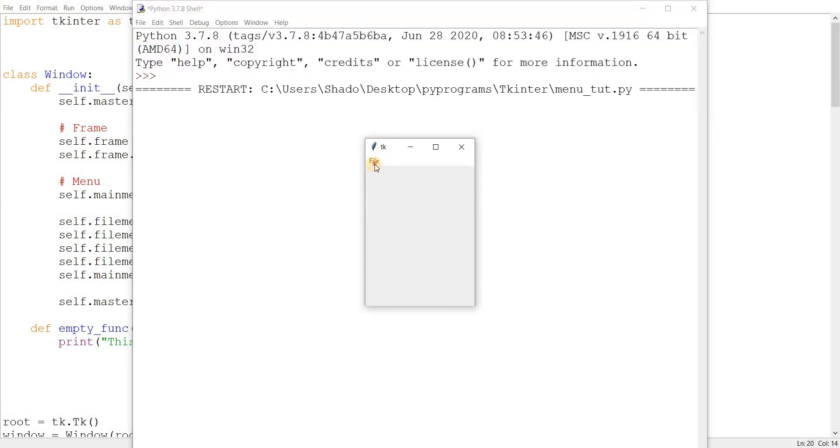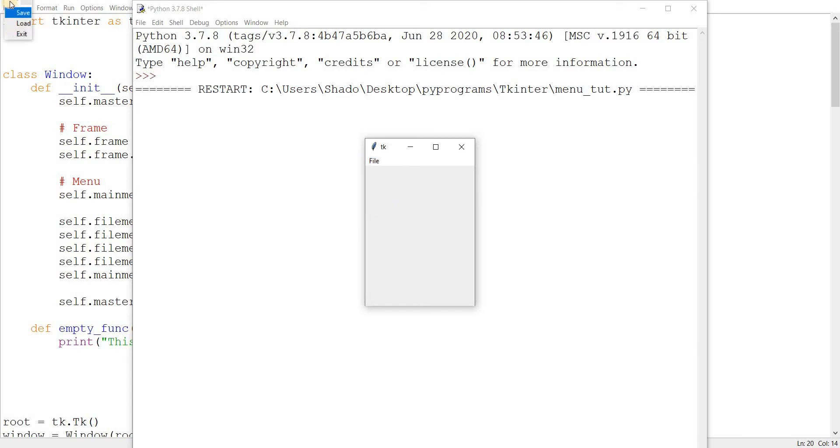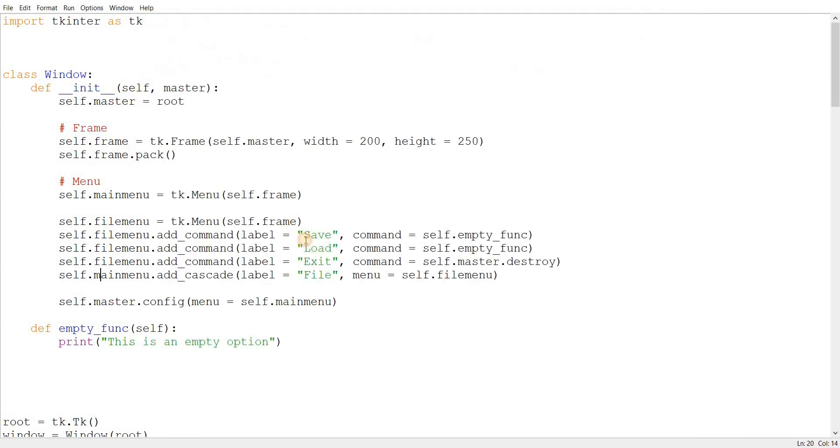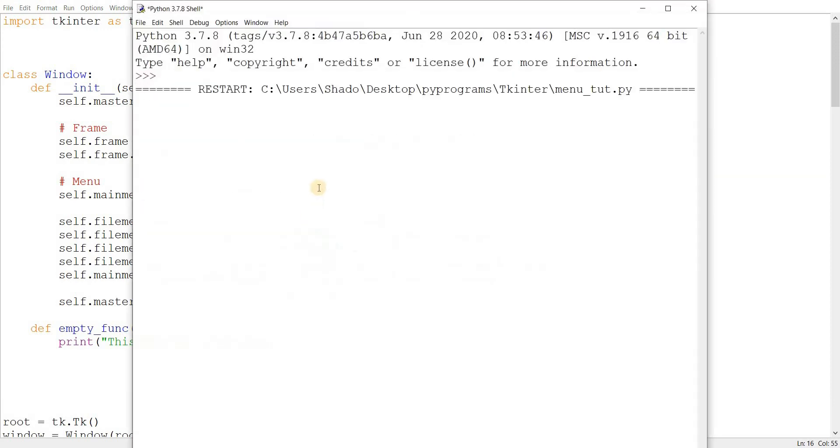Again, here's our file menu. We can click and we can see the three options we created. So what is this exactly? Well, this is something weird called tear off. Let's just click on it and see what happens. And there. You can see it just tore itself off. So, personally, I don't really like this option. So, I recommend you turn it off. Using tear off is equal to zero. And let's run this. And as we can see, it looks better.